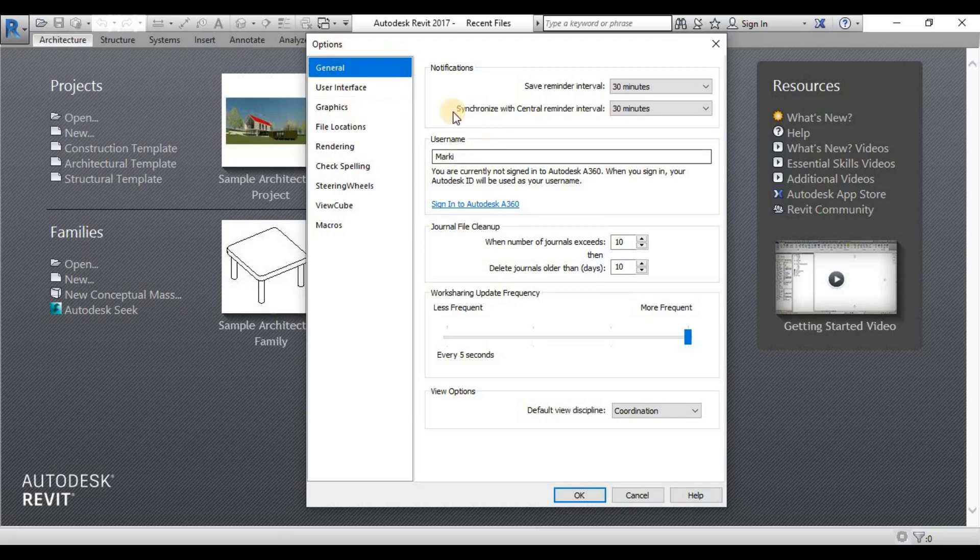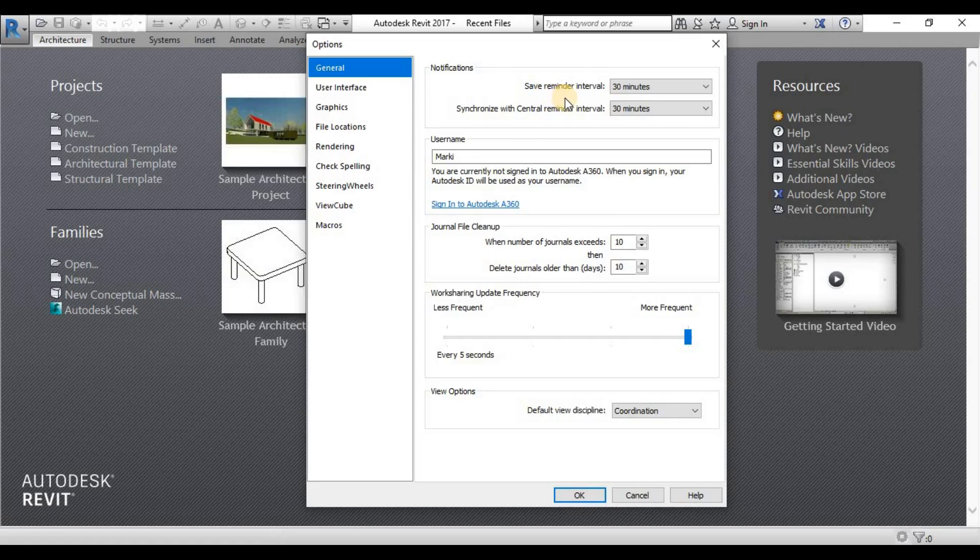These are the most important ones when you are about to use Revit. Under General, you will see the Notifications tab here. It's just a save reminder and synchronize with Central reminder interval.